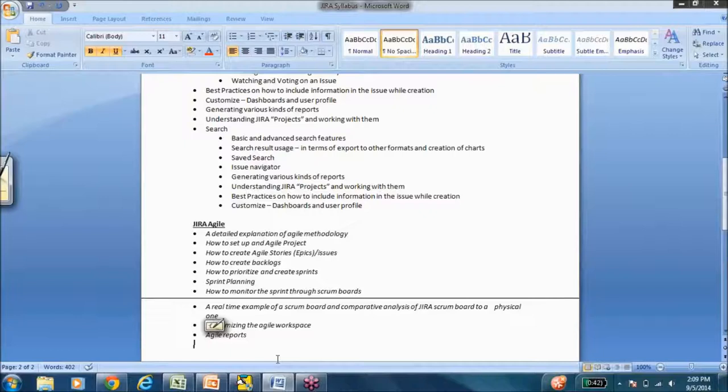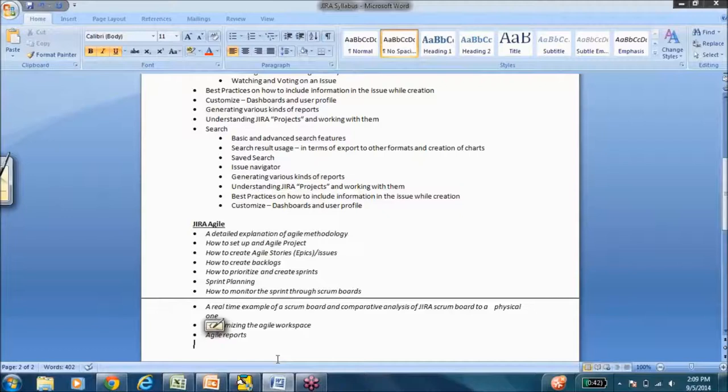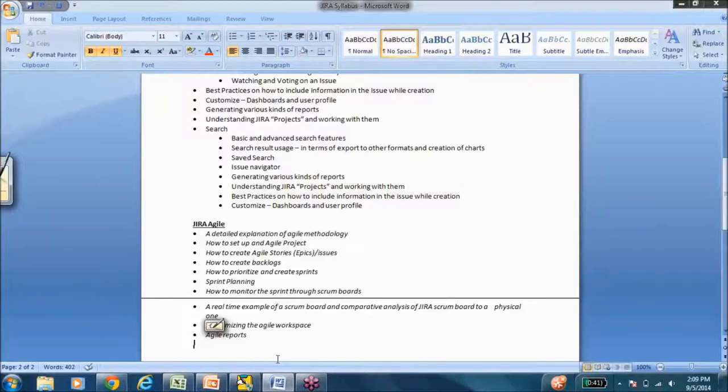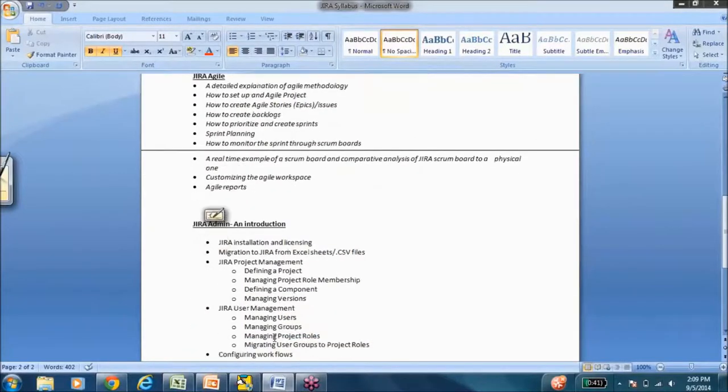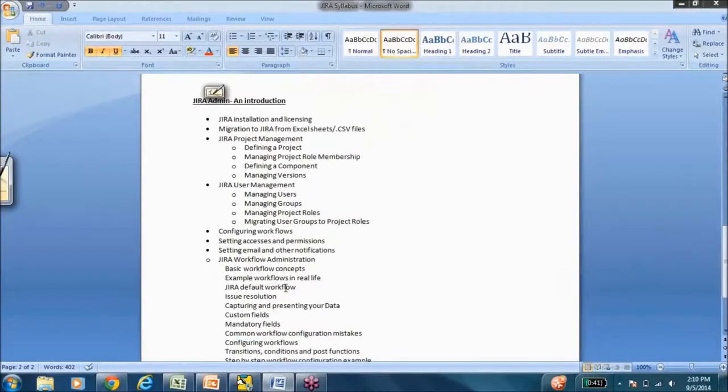We start, and at STH we always believe in basics. So we start with how agile projects work, what kind of agile management happens, without any use of tools. And then we try to draw a parallel between the tool and the manual process so that we can very clearly see how well a tool can enhance the entire process. So we are going to cover agile, Jira agile, and then we'll go in-depth into the administration module.